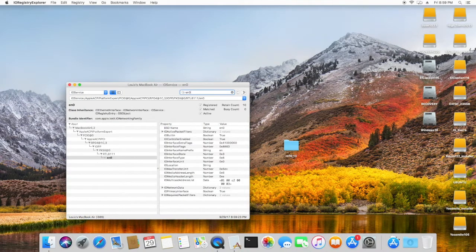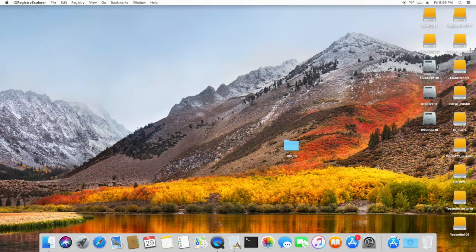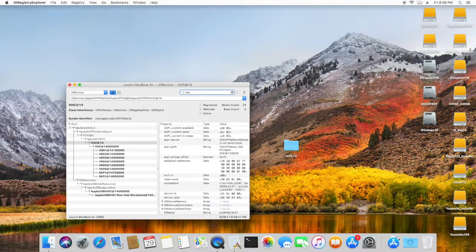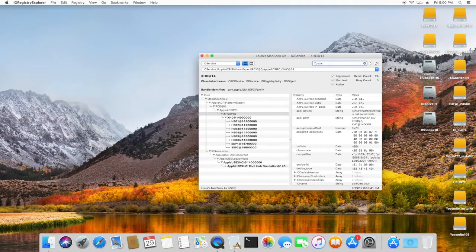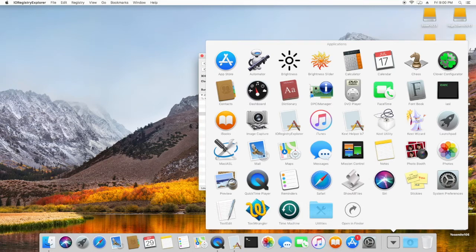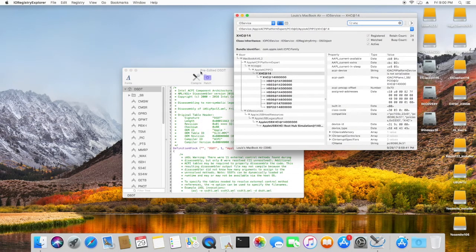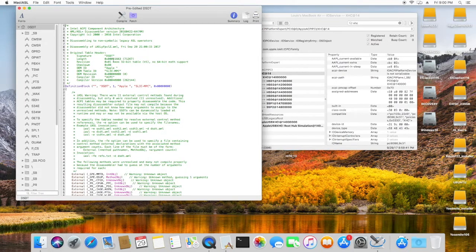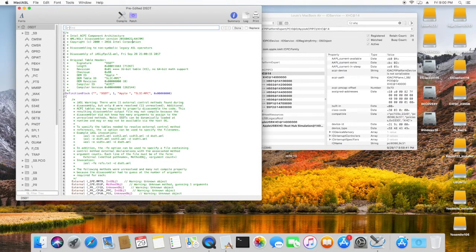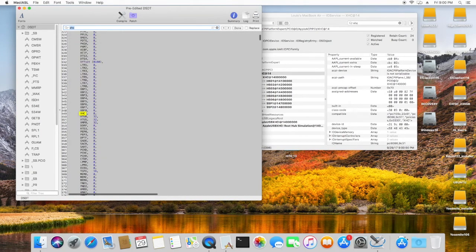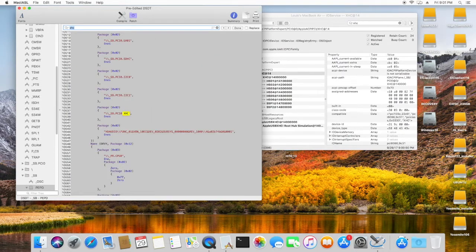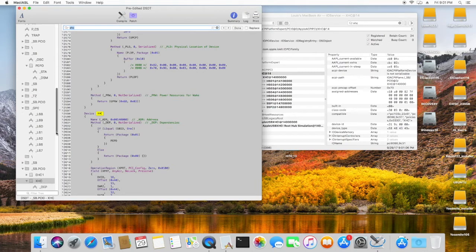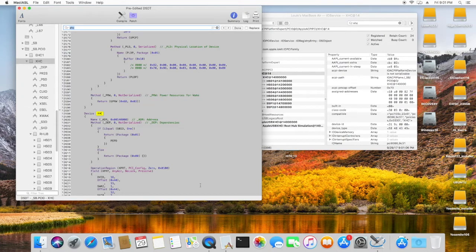Since the USB is not working due to not patching the USB, we need to use IO Registry Explorer to find out what we need to patch. We need IO Registry Explorer and also the DSDT to find out which USB controllers the original DSDT has — there are two: EHC1 and XHC. We need to identify both of those.